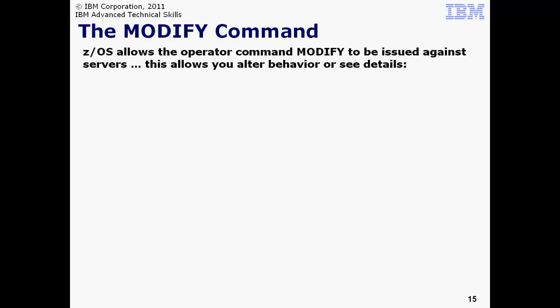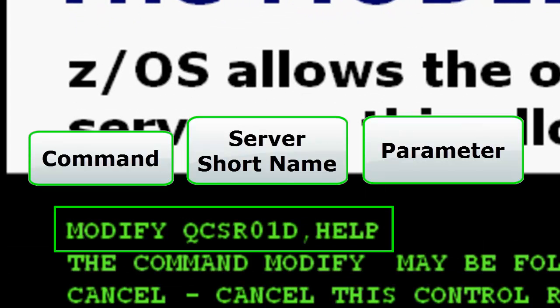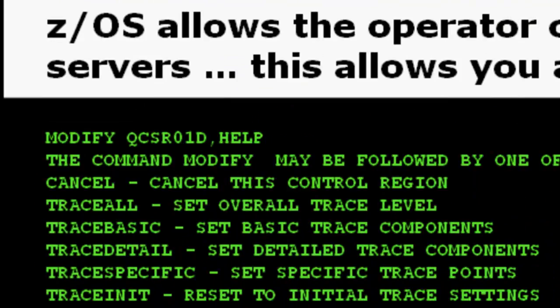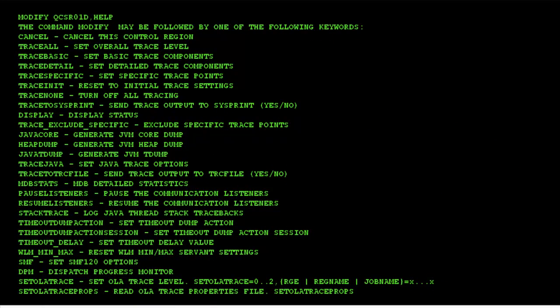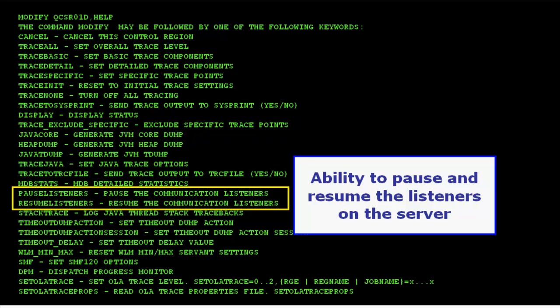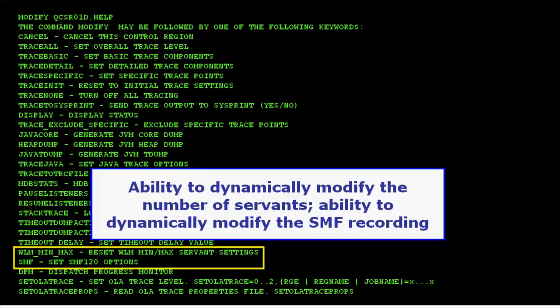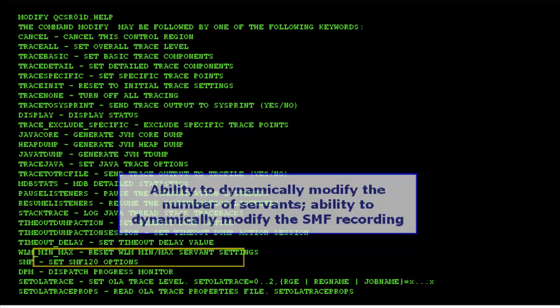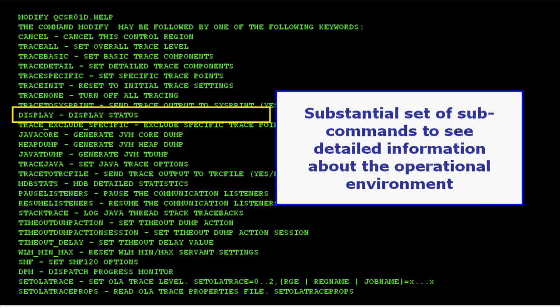The z/OS operating system has a facility that allows operator commands to be passed into executing programs. This allows the WAS z/OS environment to be dynamically altered. The command is shown on the chart — modify, and then the server name. In this example, we're showing passing in the help parameter. The result is a list of the available parameters. For example, there are ways to dynamically alter the tracing behavior without having to stop and restart servers. And you may pause and resume the server's listeners as well. The effect of this is to remove a server from consideration for request routing. The server stays up and continues to process its in-flight work, but additional work goes elsewhere. You may dynamically alter the number of Servant regions, and you may dynamically alter the SMF recording options. And there's a long list of commands that allow you to display information about the server.